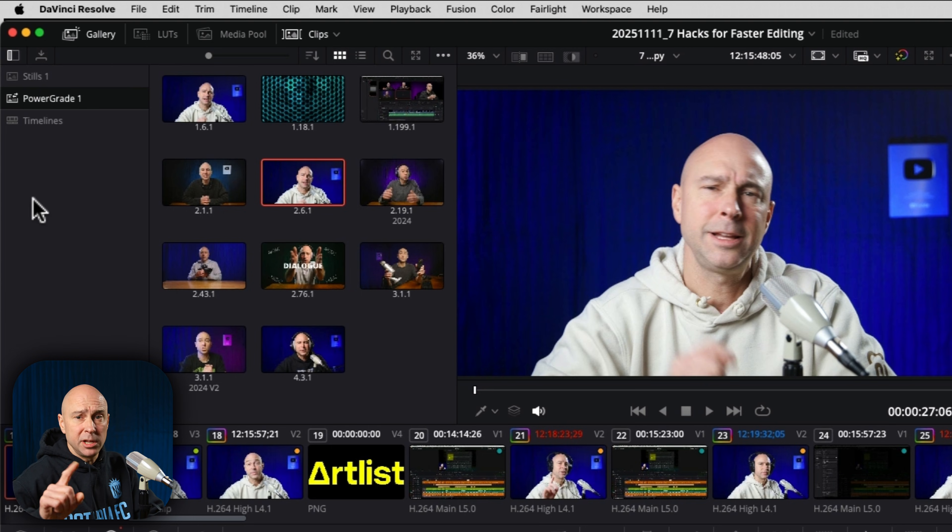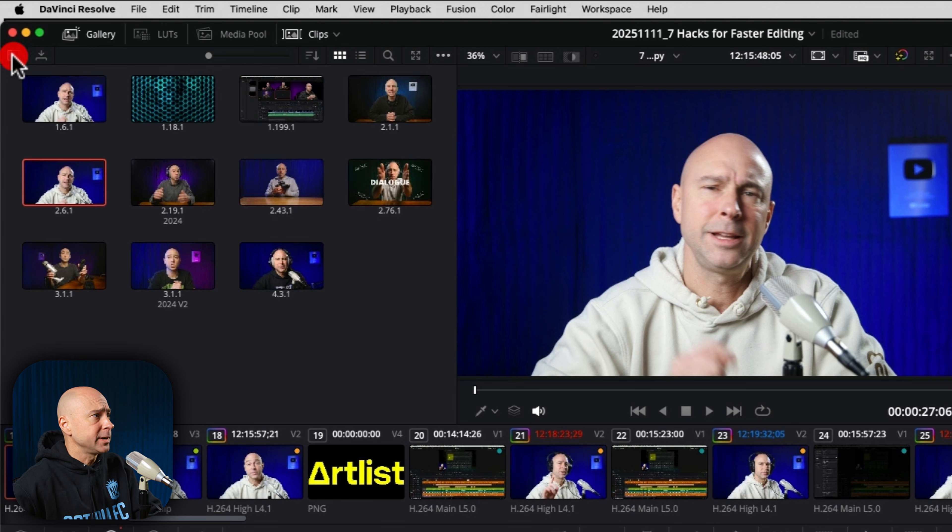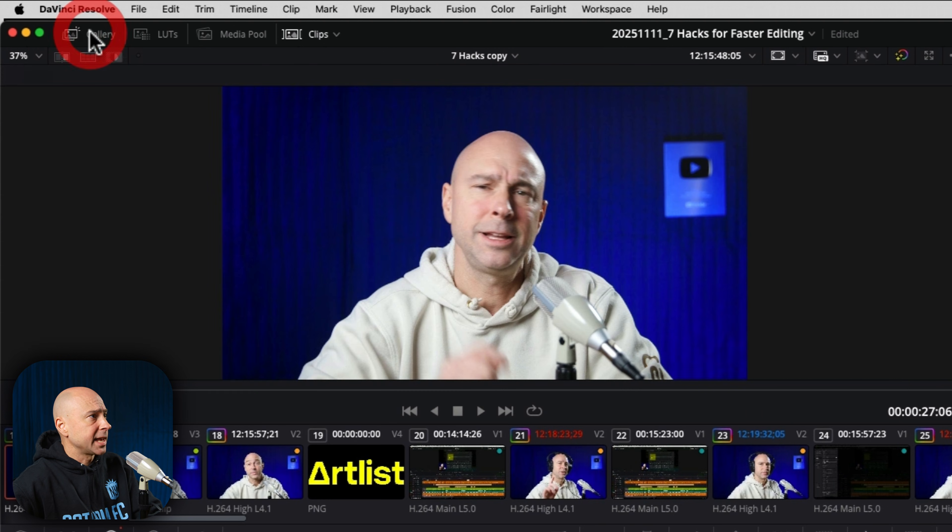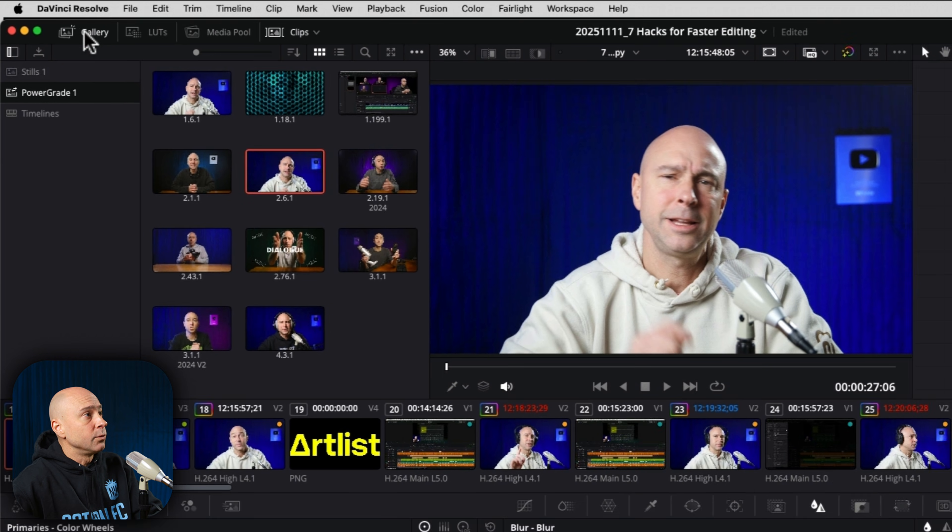Now, quick extra tip, if you don't see your power grades or your stills, make sure you've got this little icon clicked on so you can see your different stills and power grades here as well as the gallery button right up here.